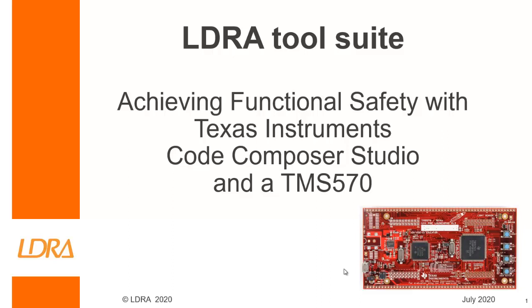Hello, this video is going to show how we can achieve functional safety with Texas Instruments Code Composer Studio and a TMS 570. Now I have a TMS 570 launchpad connected to my laptop at the moment, and it's actually a TMS 570 1224.